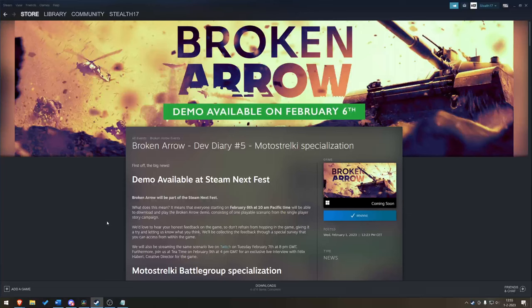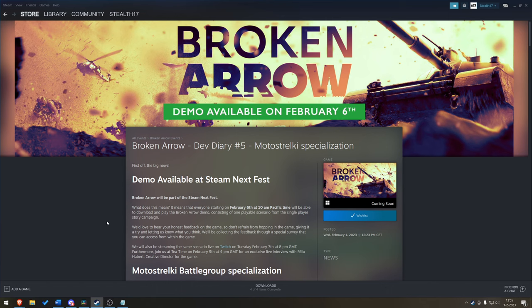Hey guys, Stealth here and welcome to this brief update on Broken Arrow. Broken Arrow, as you might know, is the upcoming RTS game. It is the brainchild between Wargame Red Dragon and World in Conflict. And you can play it really quite soon because it is going to be available during the Steam Next Fest. That's going to be February 6th through February 12th, so that's Monday through Sunday.